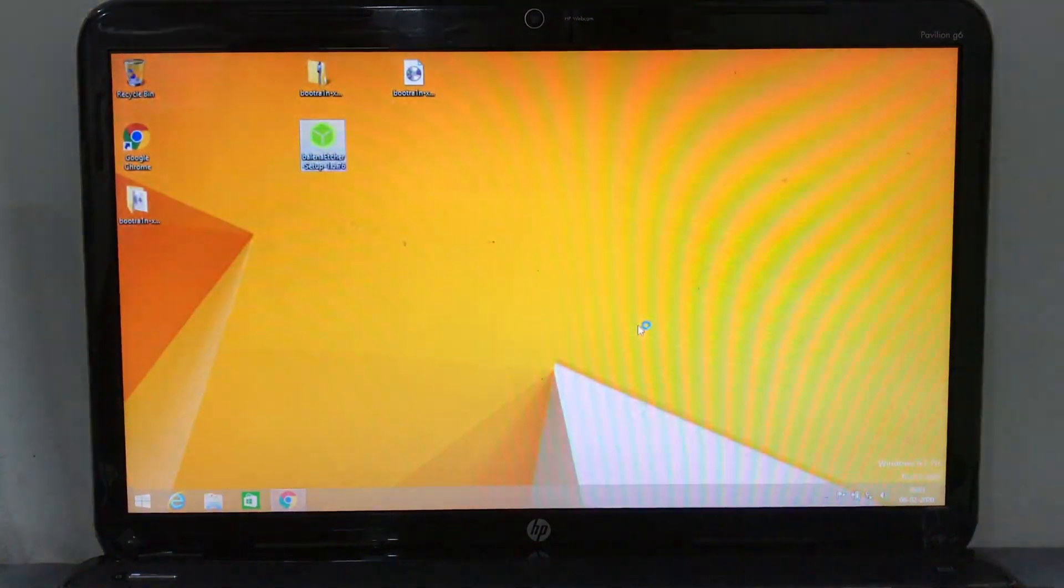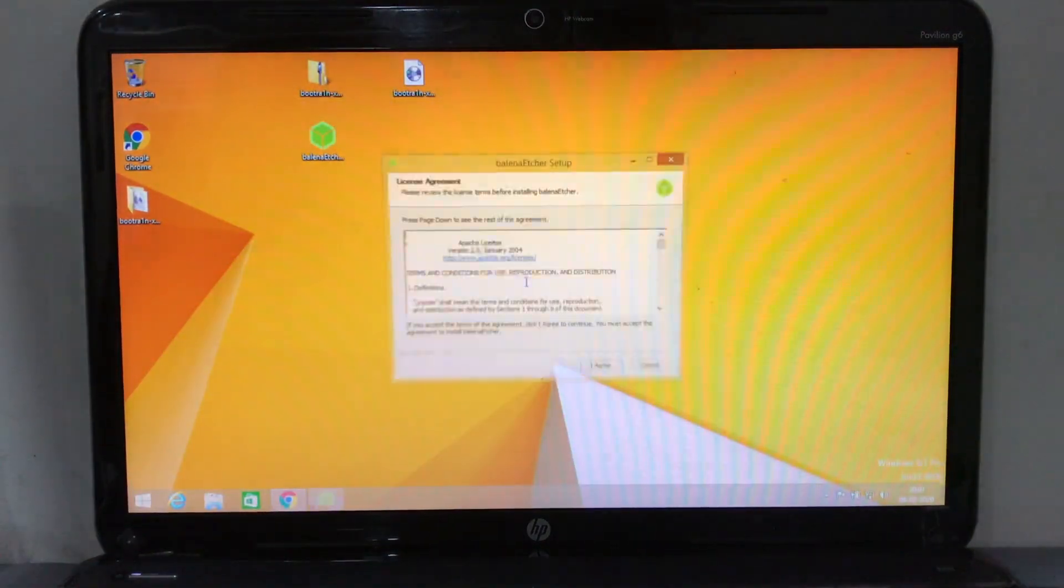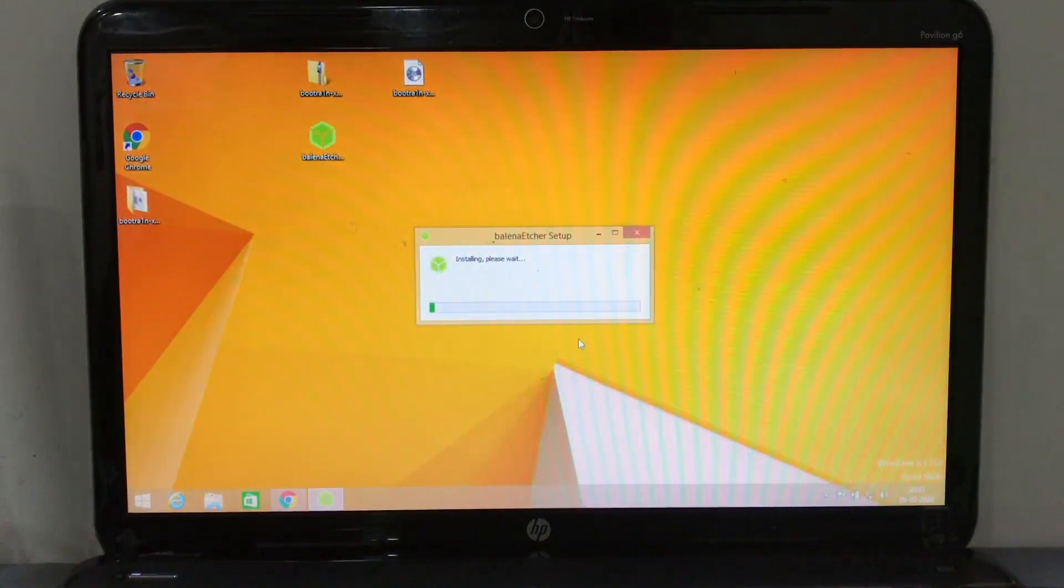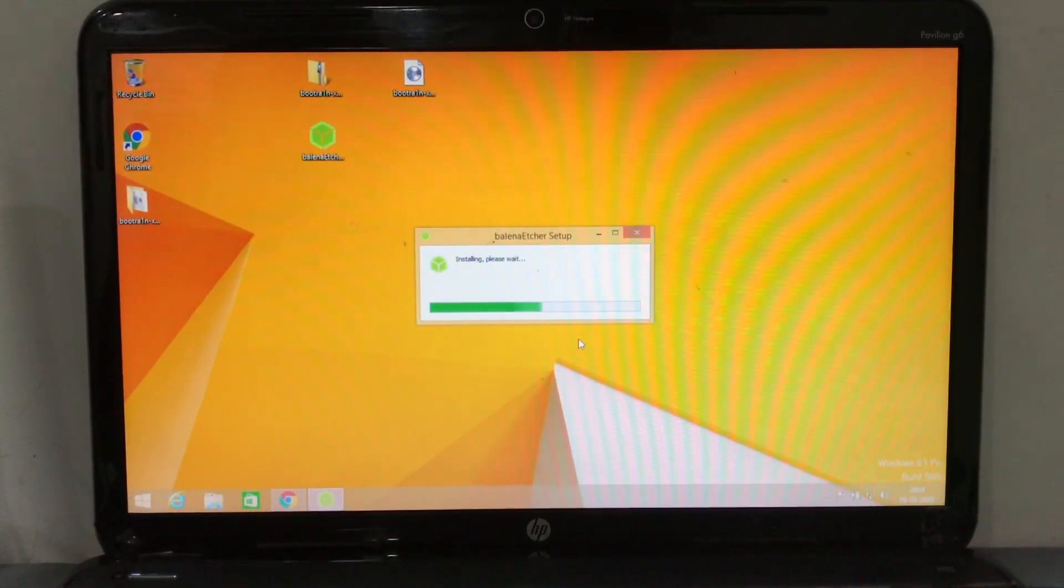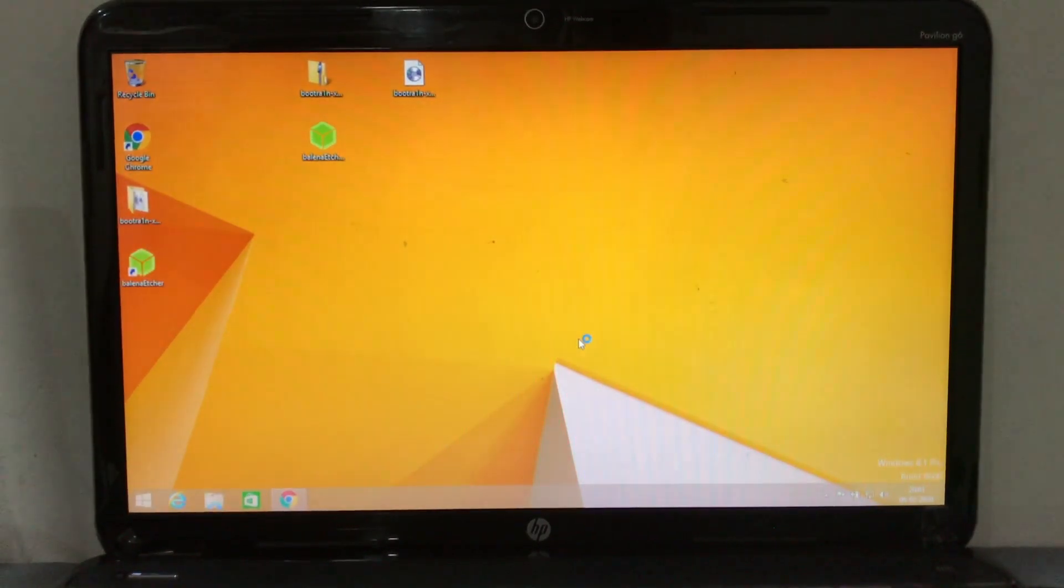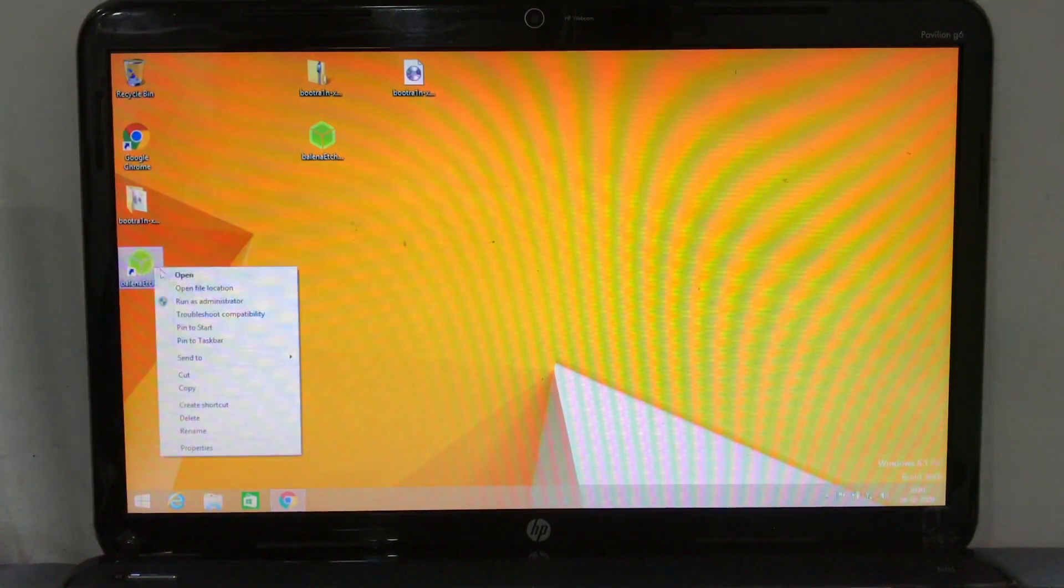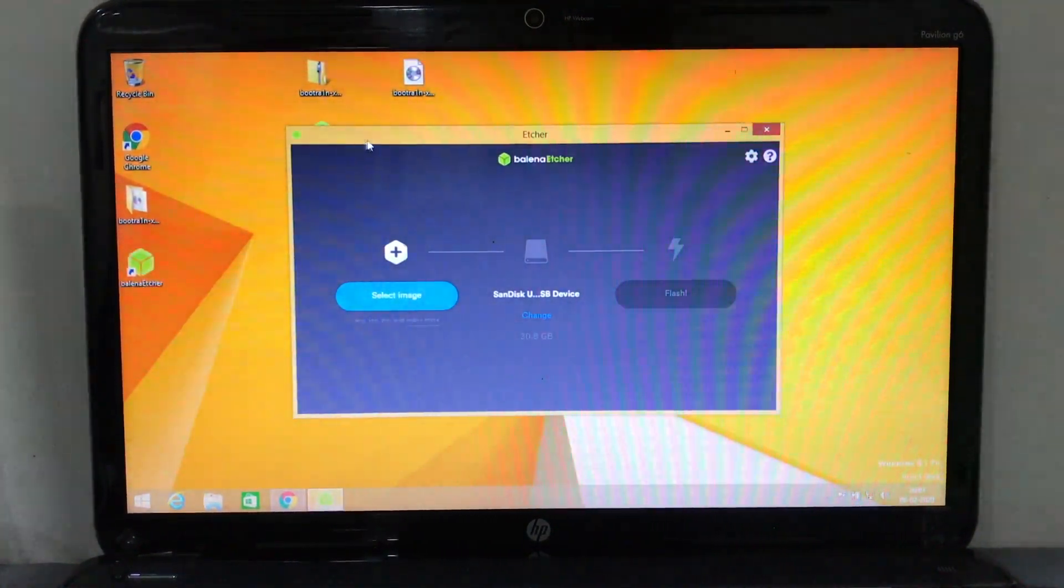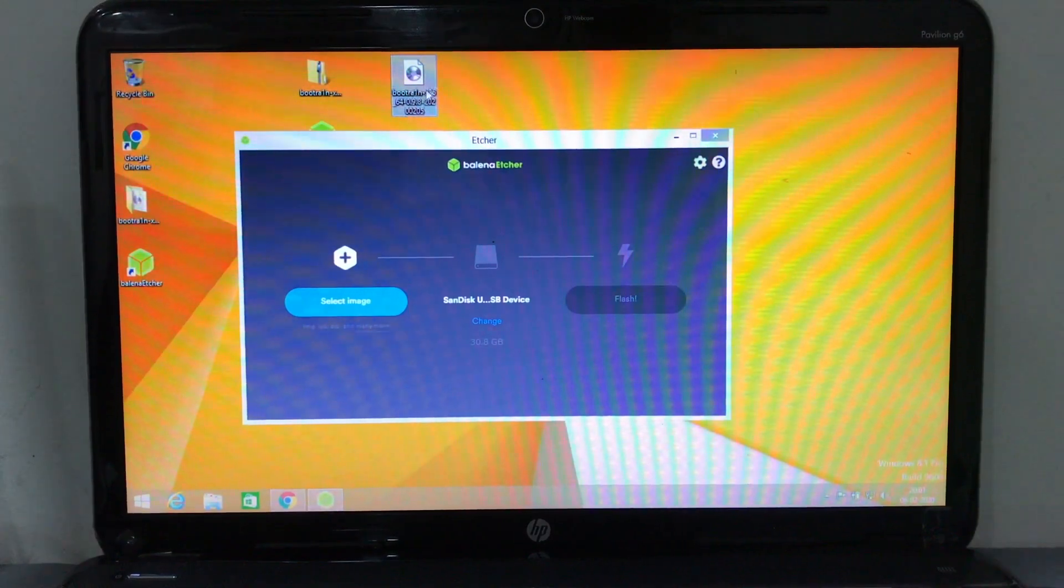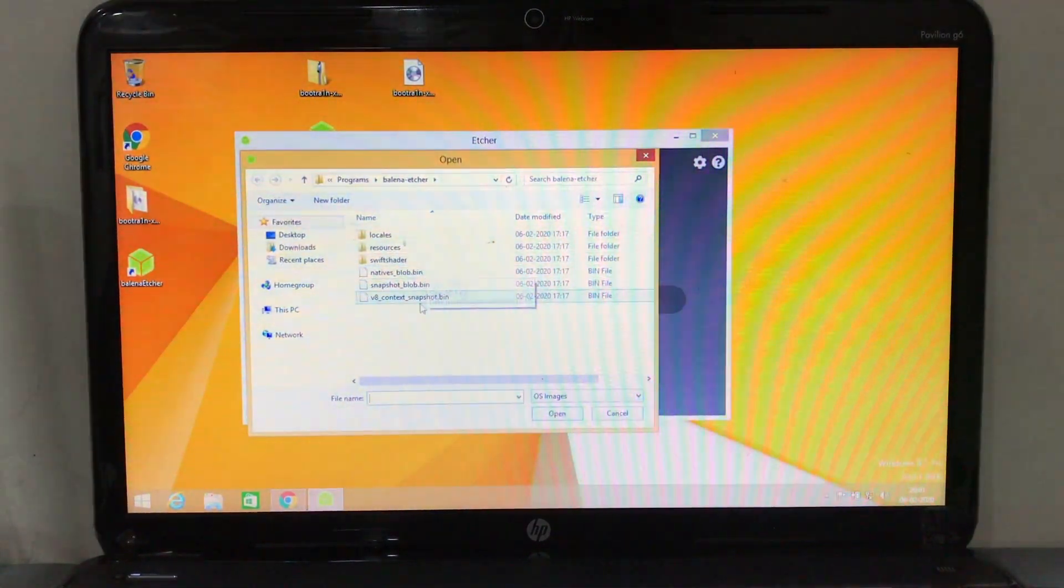Just run it as an administrator and install the Balena Etcher app. Then it will pop up on your device like this and it will ask you to select the image which we extracted. Just go ahead and select that image file.